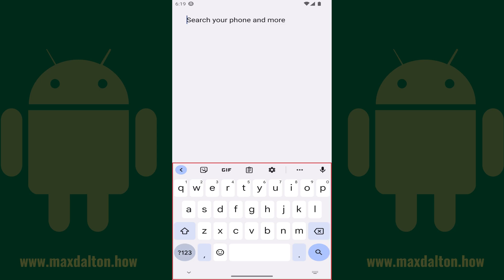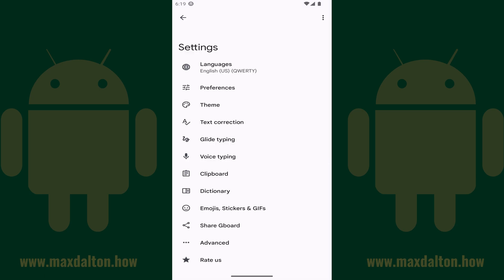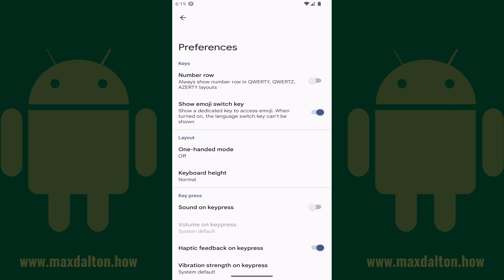Step 2: Tap the settings icon at the top of the keyboard. The keyboard settings screen will be displayed. Step 3: Tap Preferences in this menu. The Preferences screen opens.